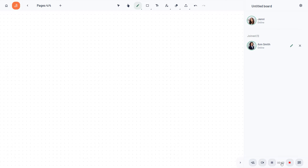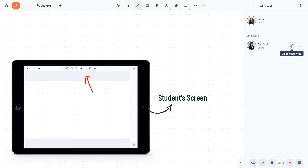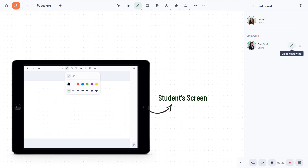This way, absent students can catch up and you can share your teachings on your YouTube channel. You can also enable or disable students' drawing permissions, which prevents learners from being distracted and helps all students stay focused on the task.